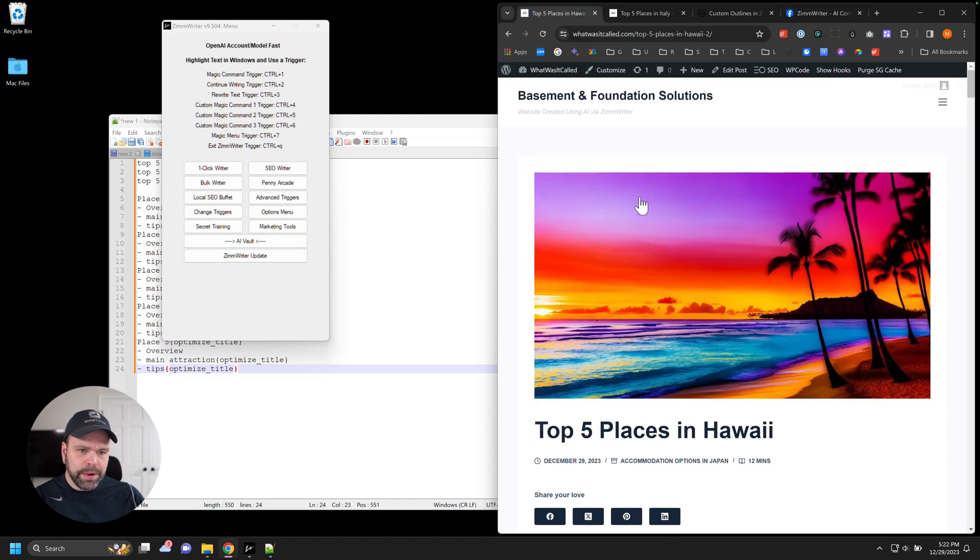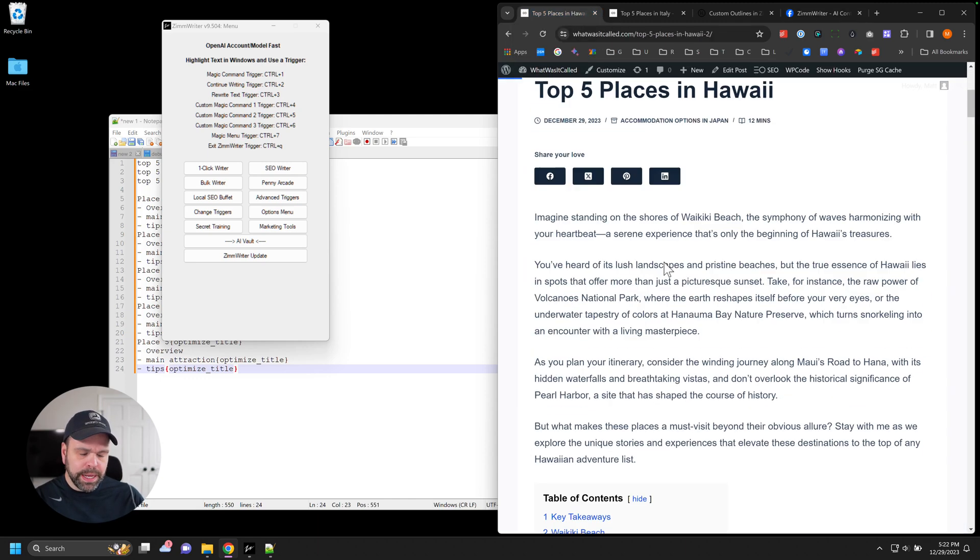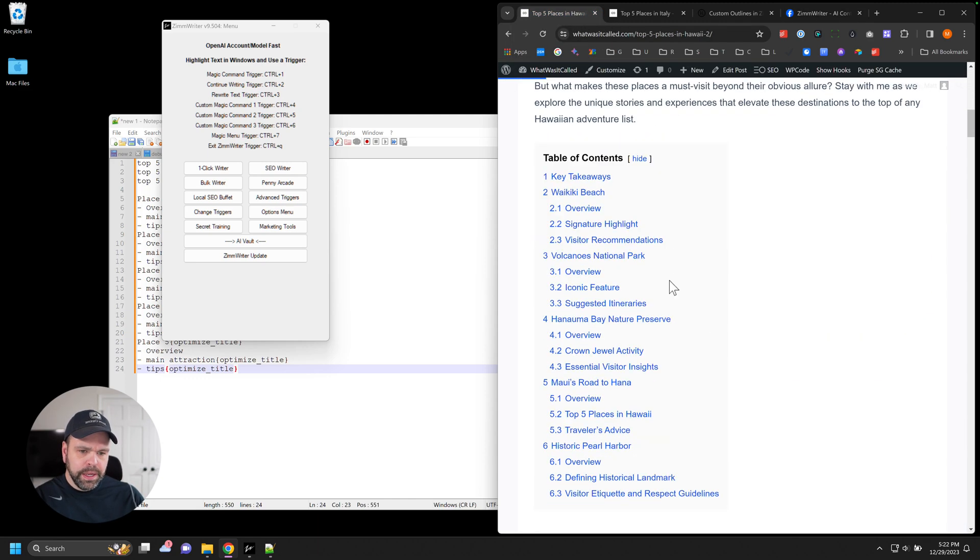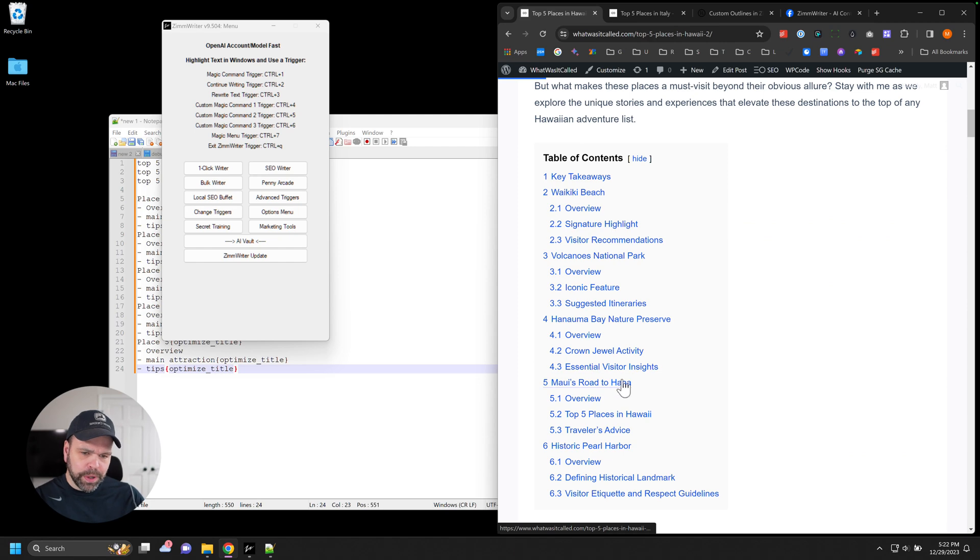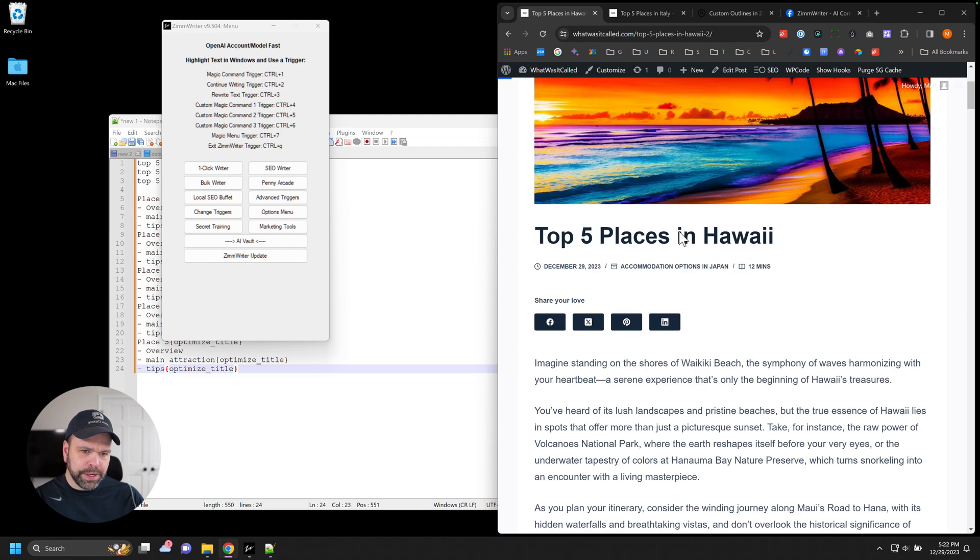Hey, Zoomwriters, I want to share with you how to make an article like this, and it's pretty cool. You might not understand what's going on here at first glance. Let me explain it to you.